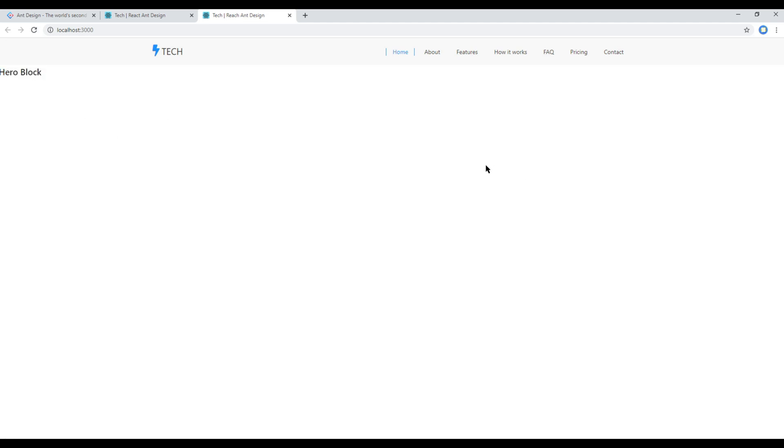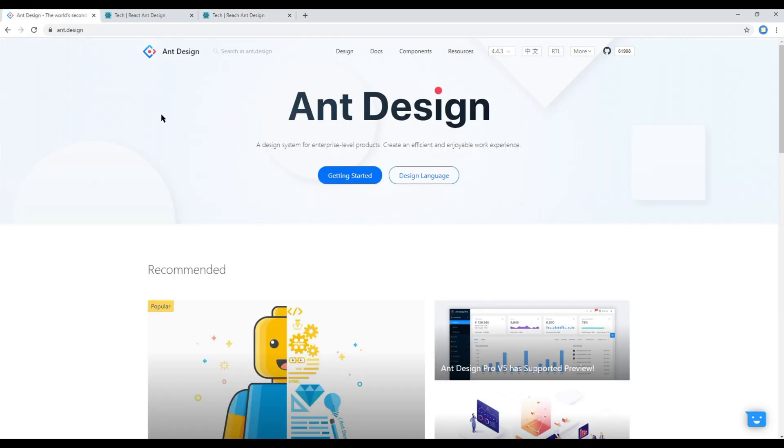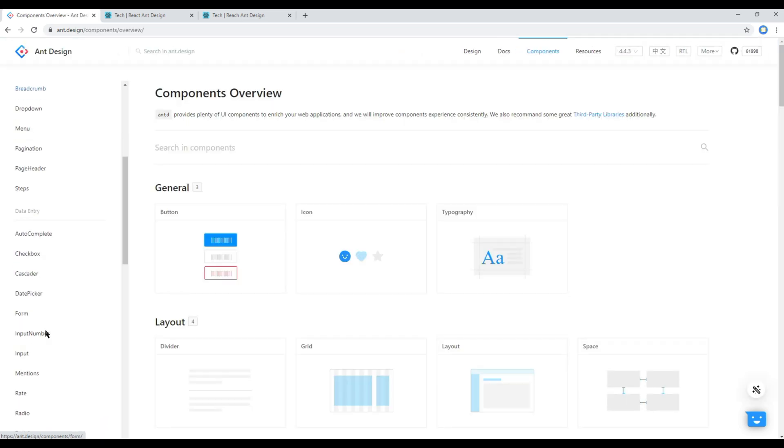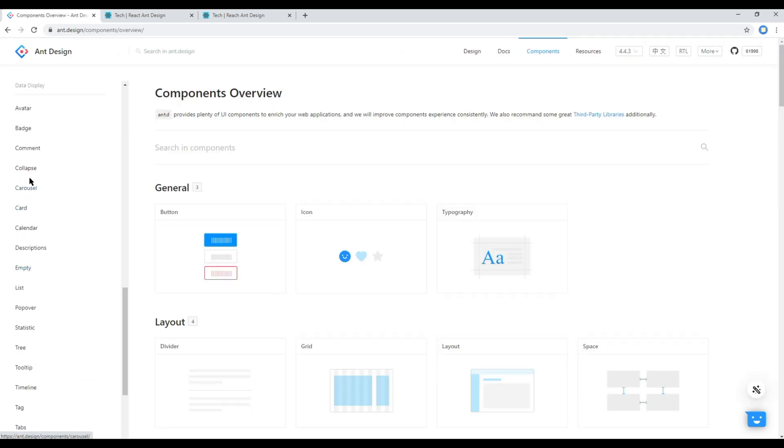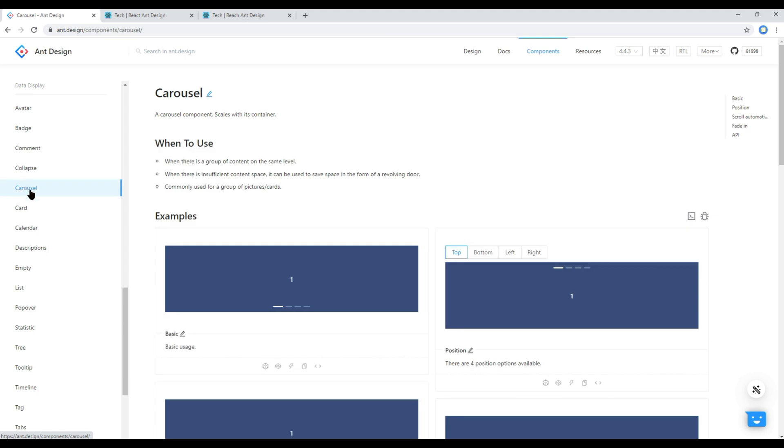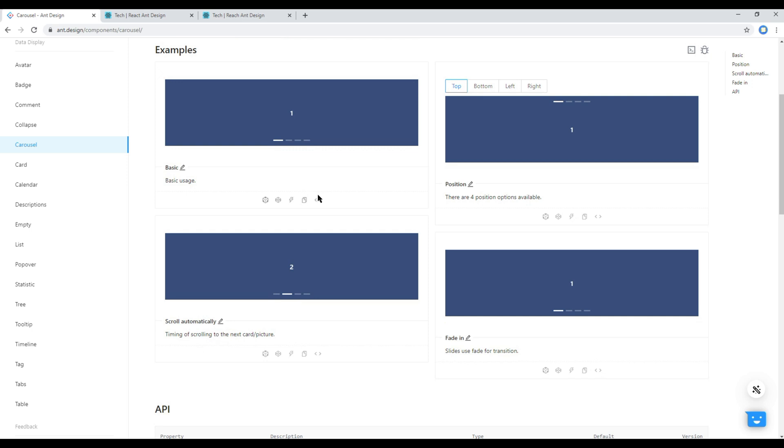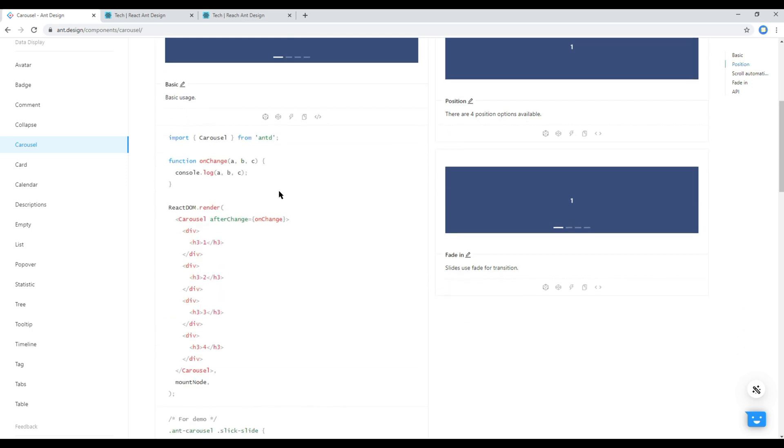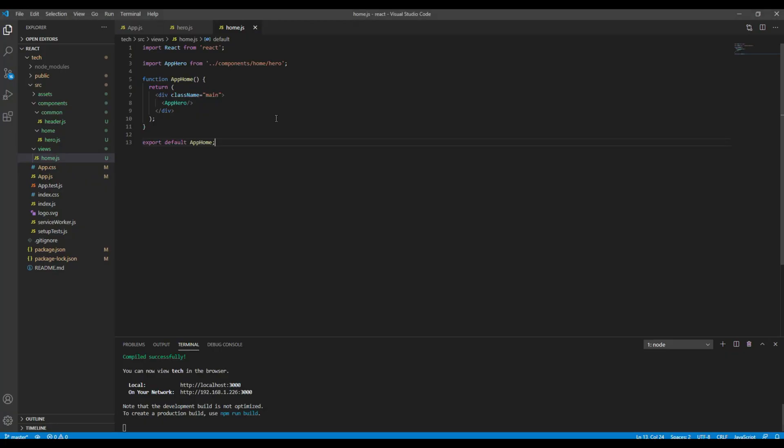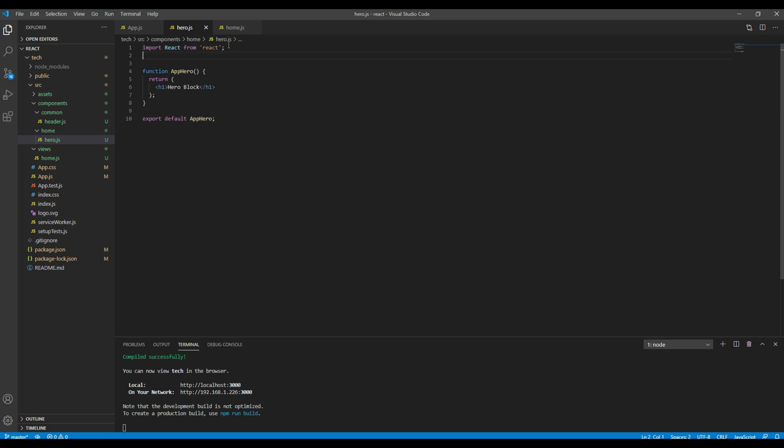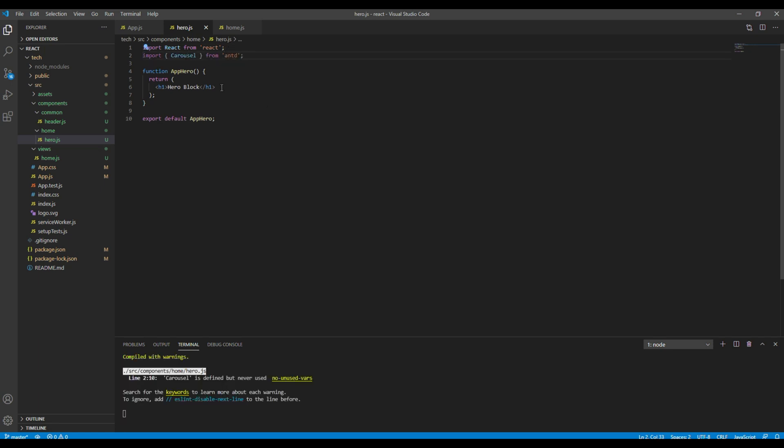Since we finished adding new AppHero component under AppHome component, let's work on adding carousel now. So open your Ant Design website, click on components, and then click on carousel. Then let's use this example so click on the show code. And then the first thing is we have to import the carousel from Ant Design. So let's import carousel from Ant Design.